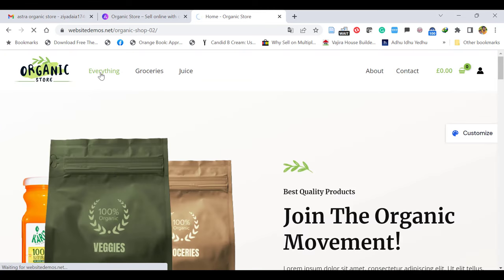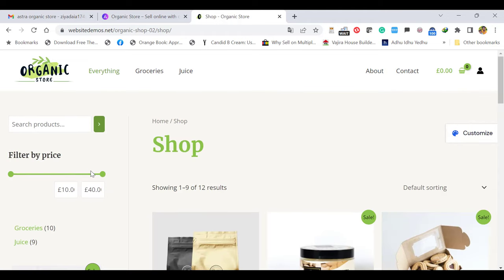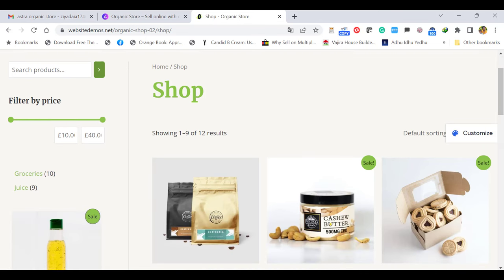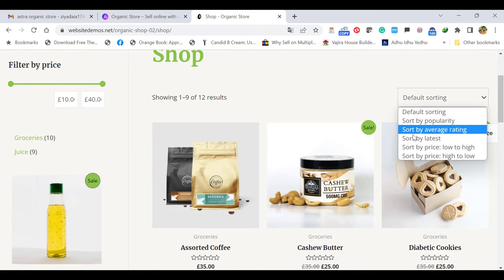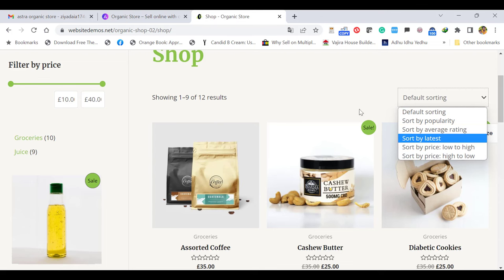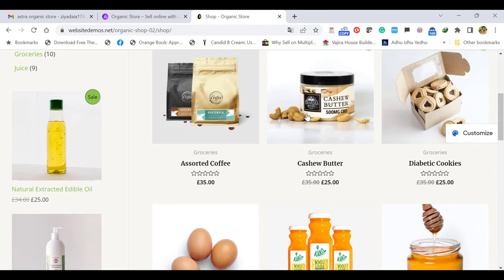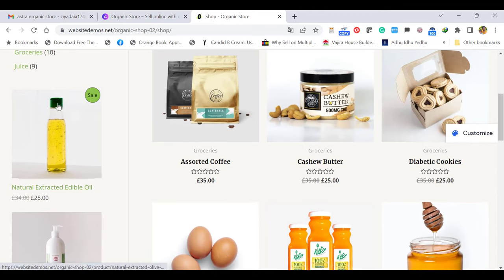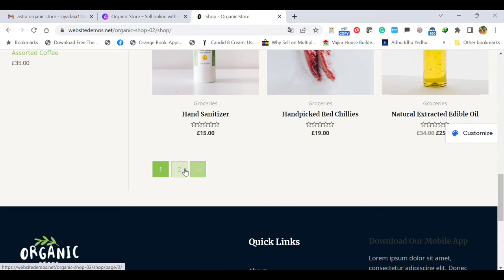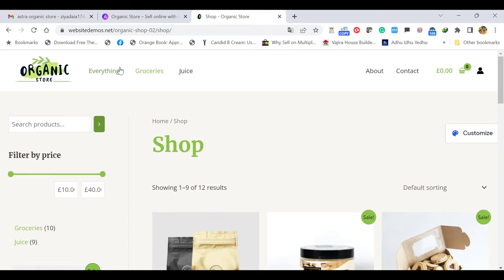When you go to the shop page — you can change the name of the menu — on the left side customers can search products and filter by price range. On the shop page customers can sort products by popularity, average rating, latest, low to high, or high to low price. You can see three columns and you can increase them. On the left side there are popular or sale products. Also you can have many pages as you like. The main shop is categorized into groceries, juice, and other items.